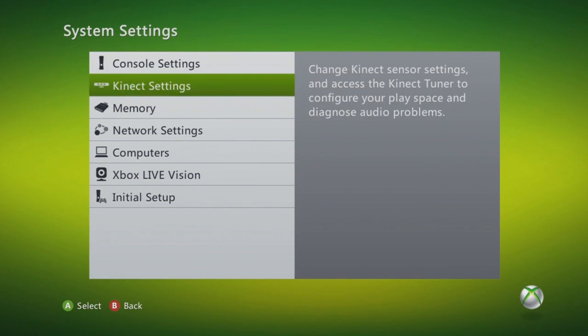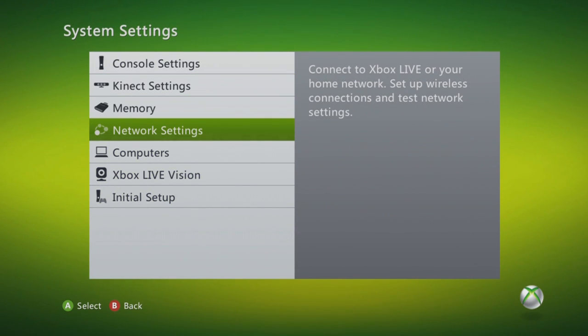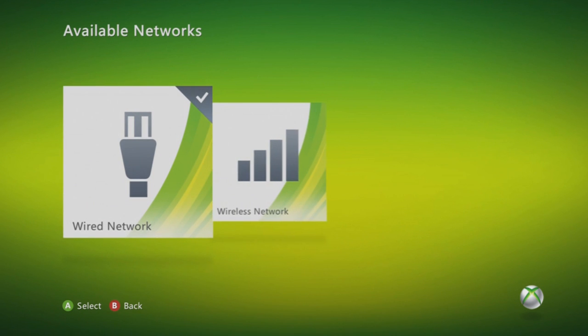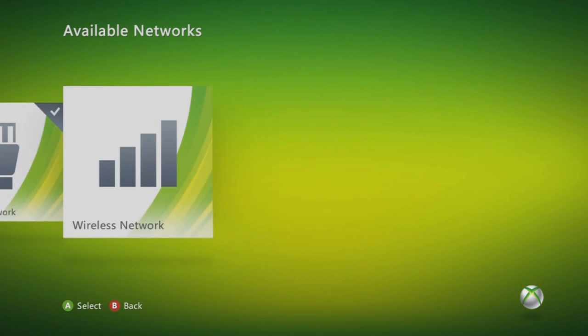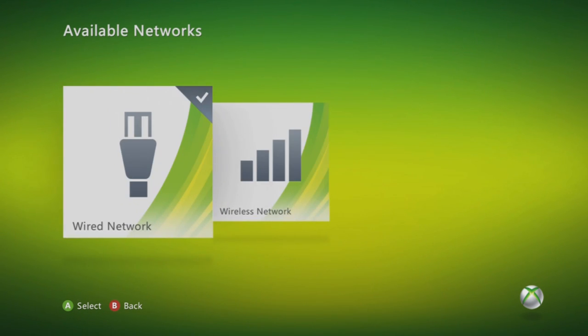Then go to your Network Settings. Now choose if you're wired or wireless. I'm wired, but I don't think it makes a difference if you're wireless. So just follow the same steps.